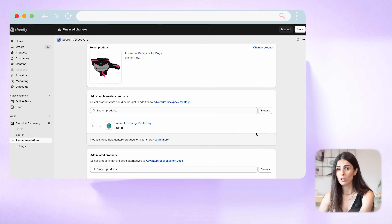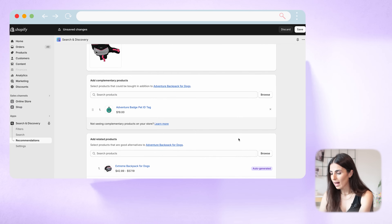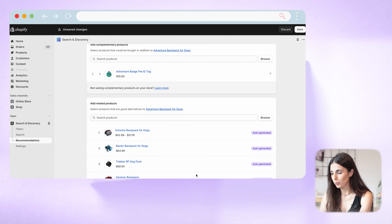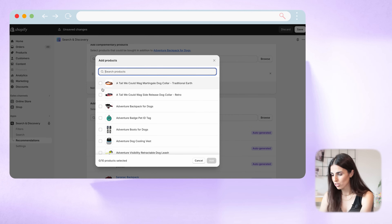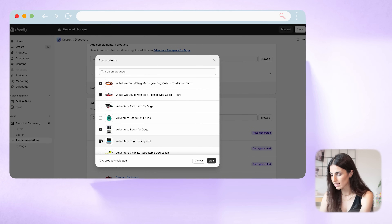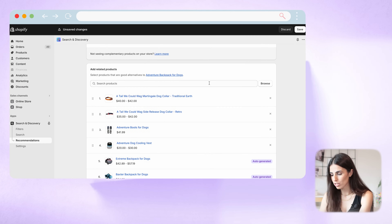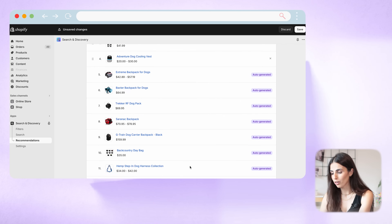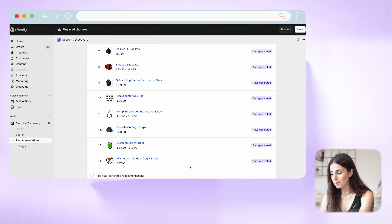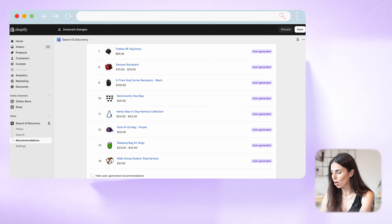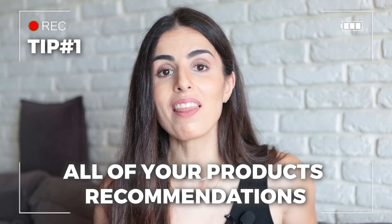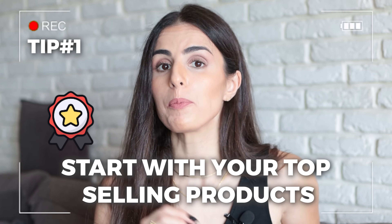You can add another complementary product if you wish, but I highly recommend you stick with just two complementary products, not more. I'll stick with one for now. Then I'll move to the Related Products section and pick some random products just for the sake of example. Click Add and you'll see that your custom recommendations appear first, above the auto-generated recommendations by Shopify. You can choose to hide the auto-generated recommendations if you wish, or keep them, and then click Save. If you have a huge catalog, start with your top-selling products and customize their recommendations first.